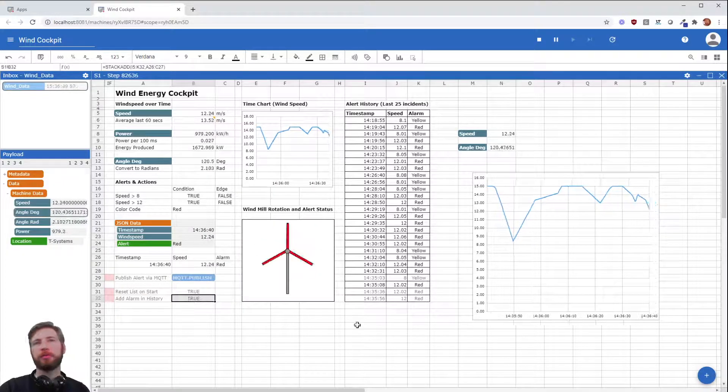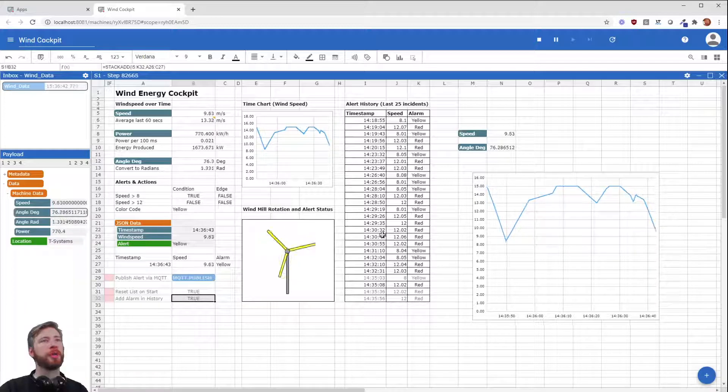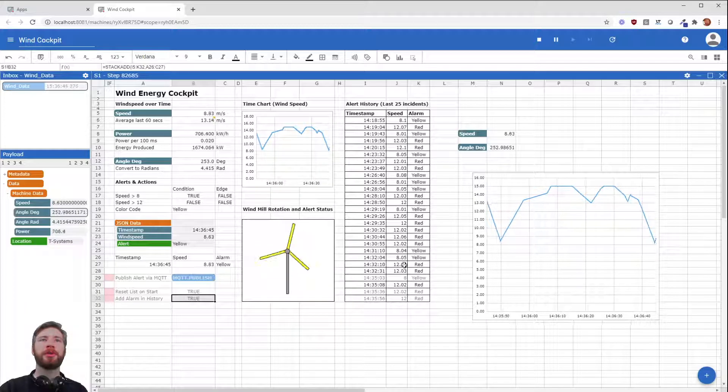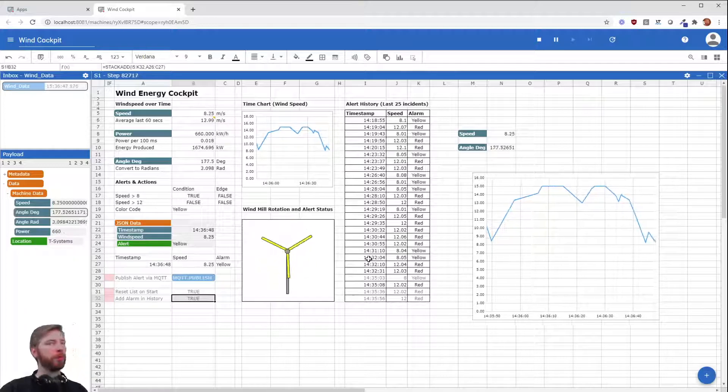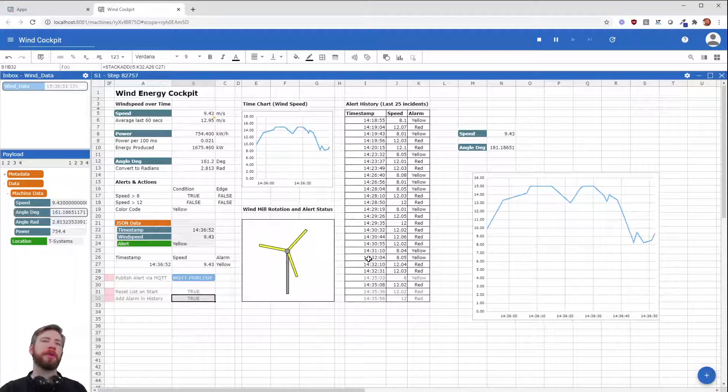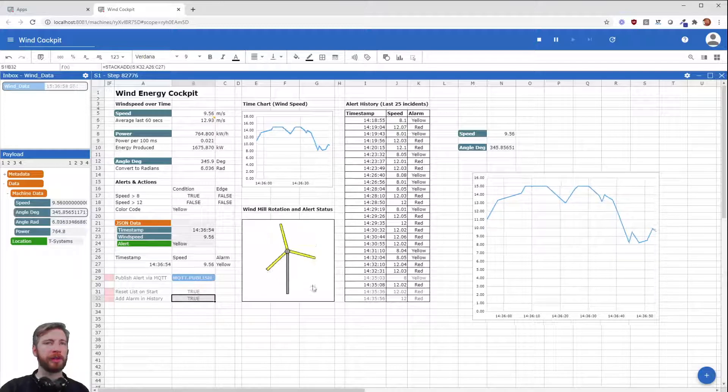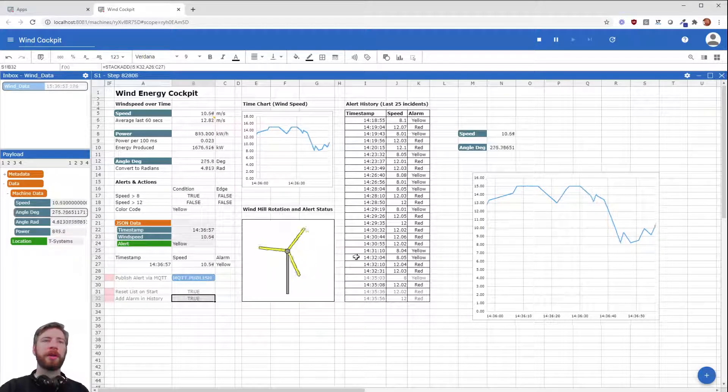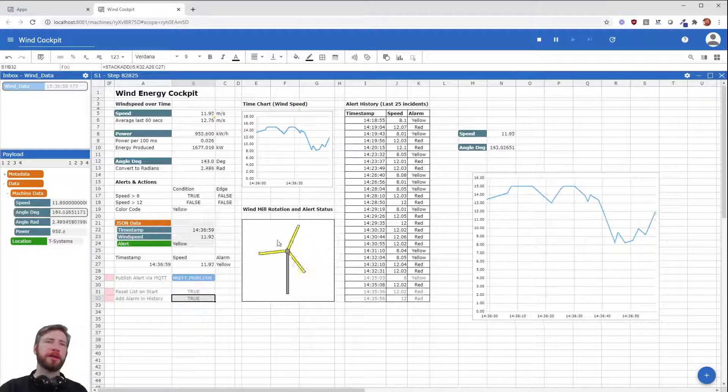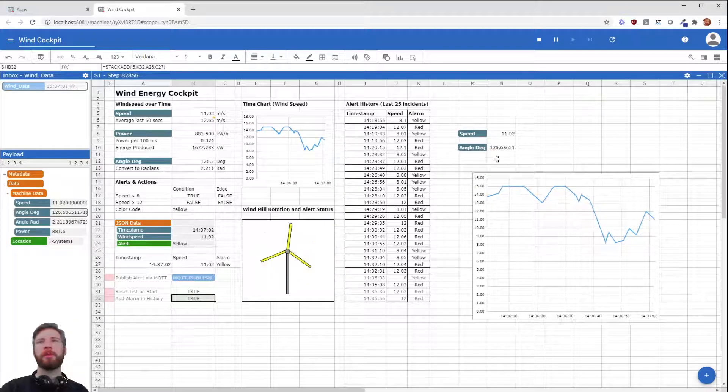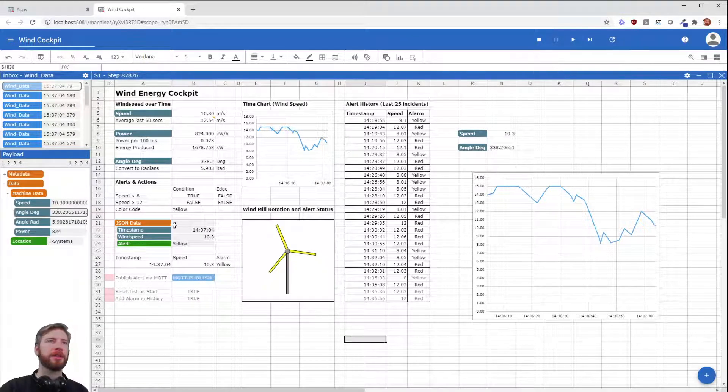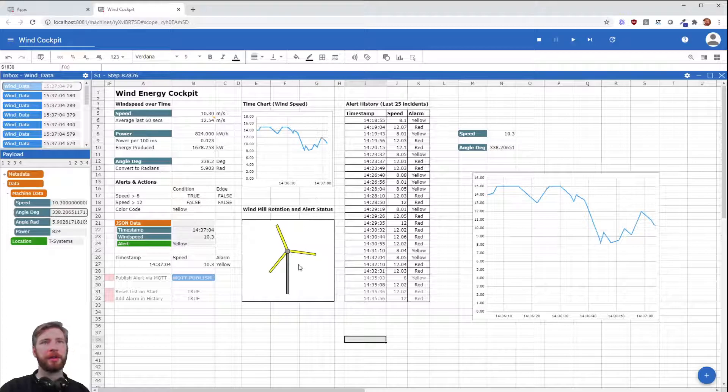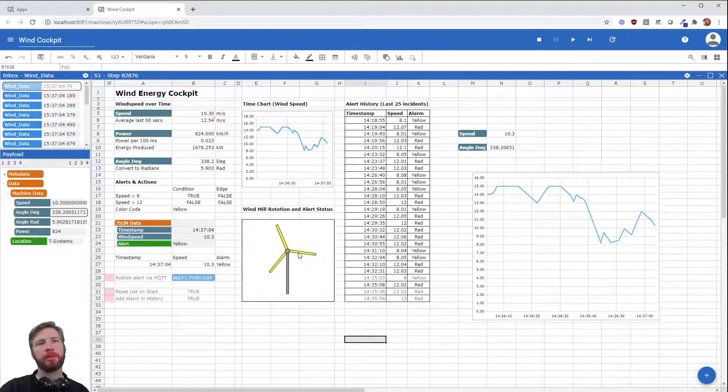So now we have our windmill monitoring, we have the alert history, we have the time chart, and on the bottom we even have something looking like the digital twin of what we have in our windmill example, just a little smaller. We added something more. We added the color coding to the windmill blades. I'm going to just stop for a second, and as you can see on the left side the data messages are also stopped.